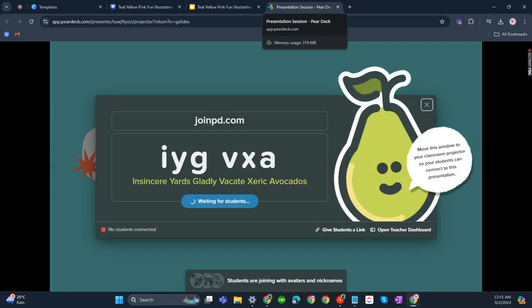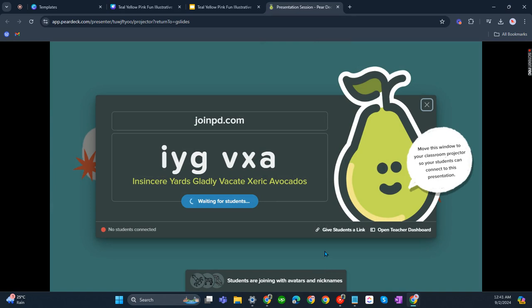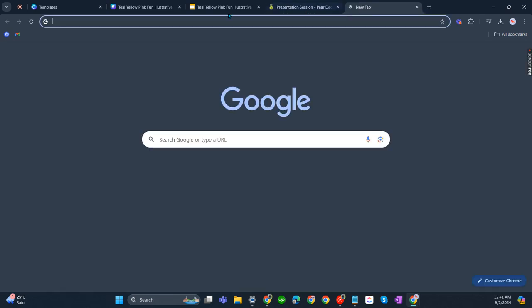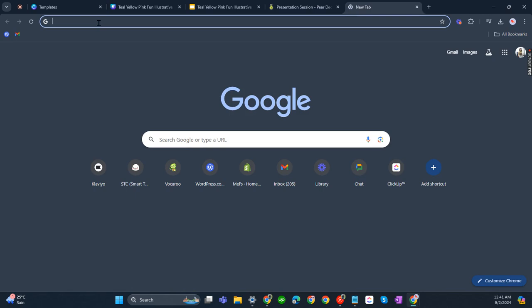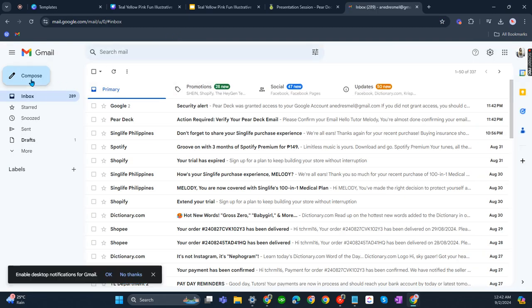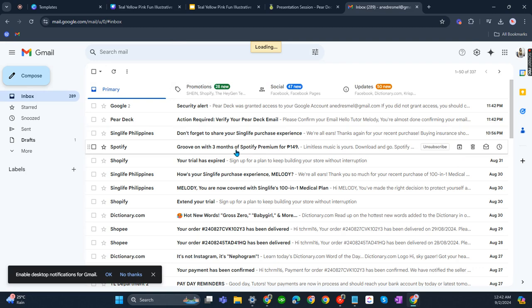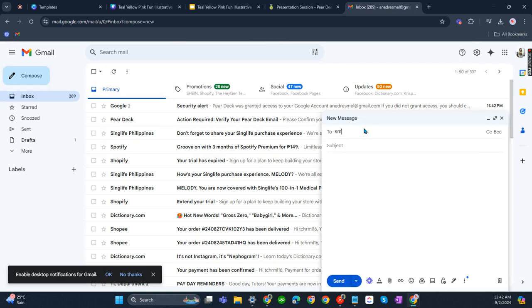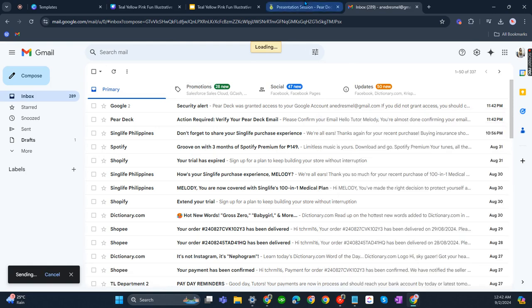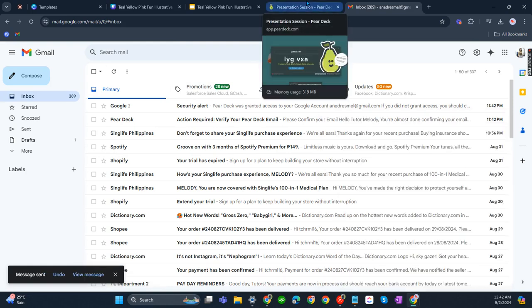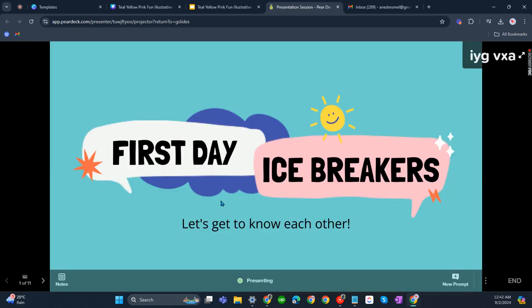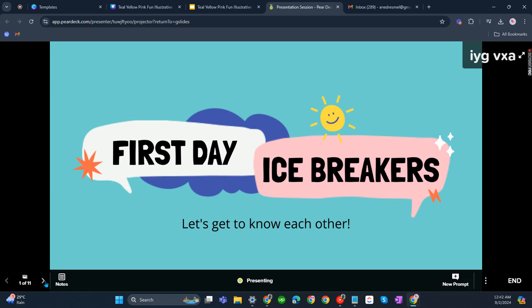I'll be clicking on give students a link since I think that is easier. Once you've copied it, paste it on whatever communication app you're using with your students. So let's just have Gmail. I'll be sending the link to my account and I'll be acting as my student too. I'm waiting for students. No students connected. Okay, one student connected, that's me.